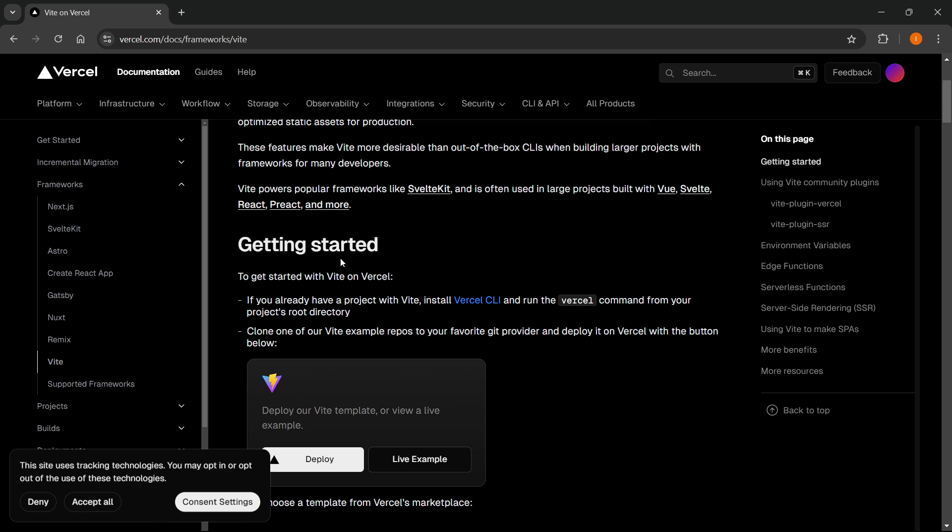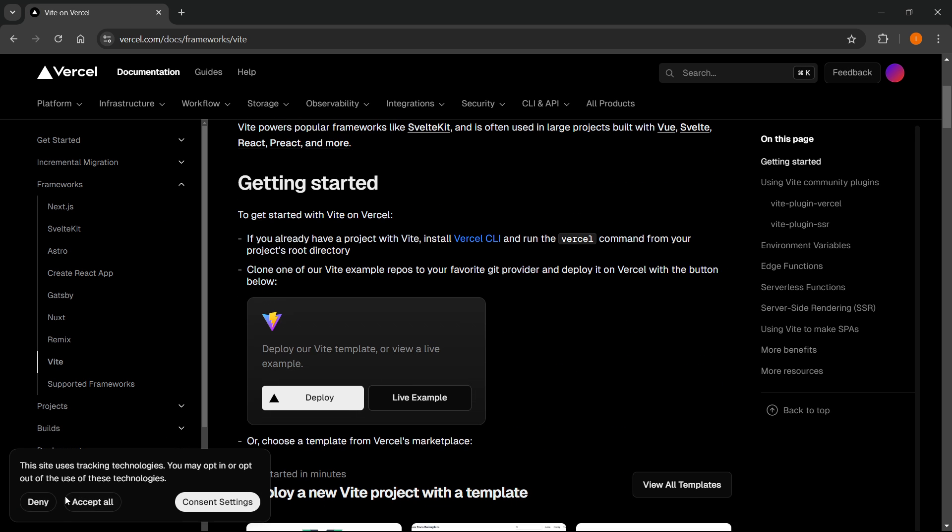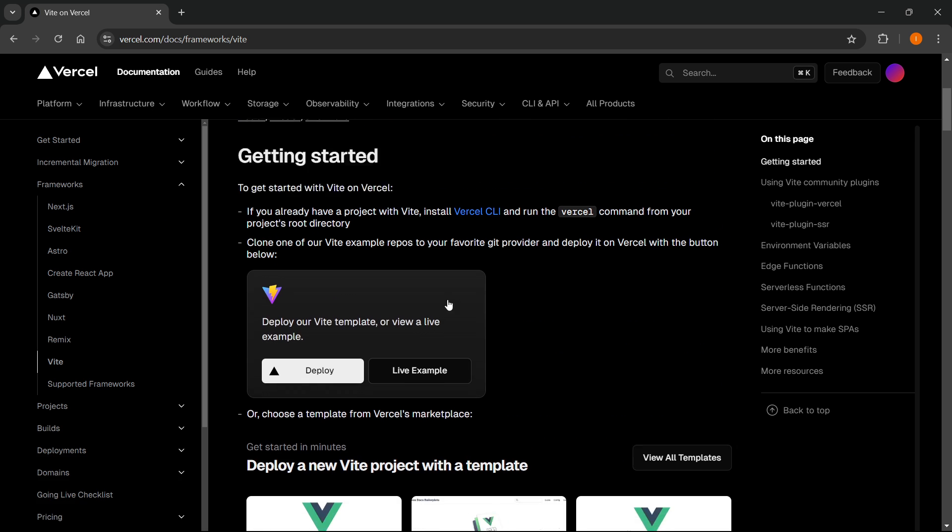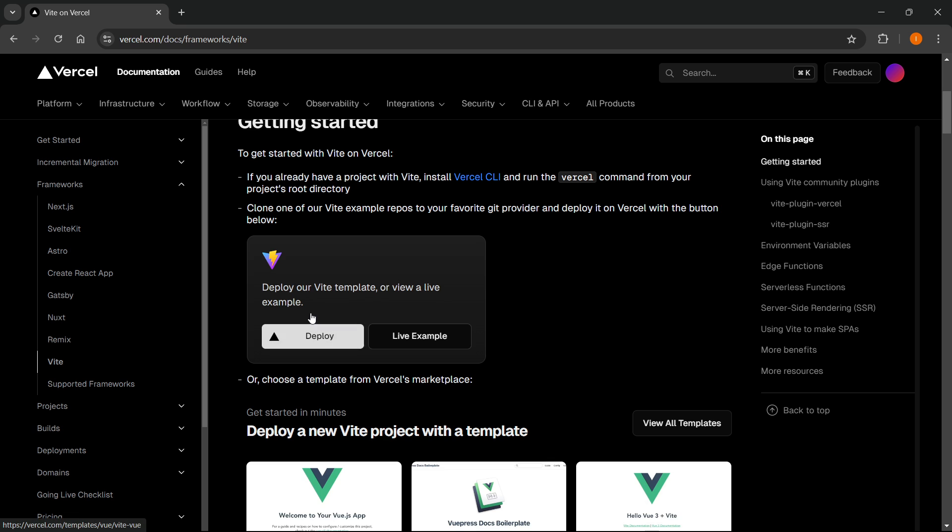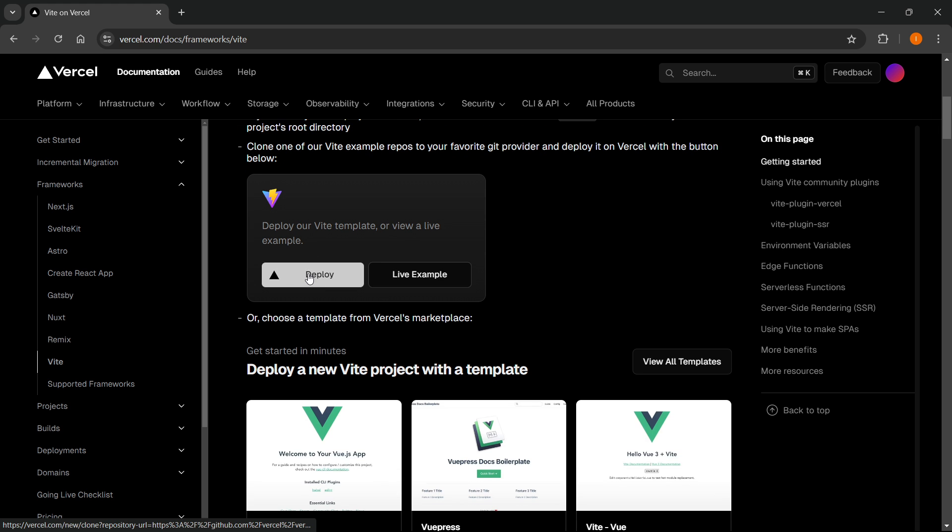And down here under Getting Started, it says Deploy our Vite template or view a live example. Now over here, you want to click Deploy.